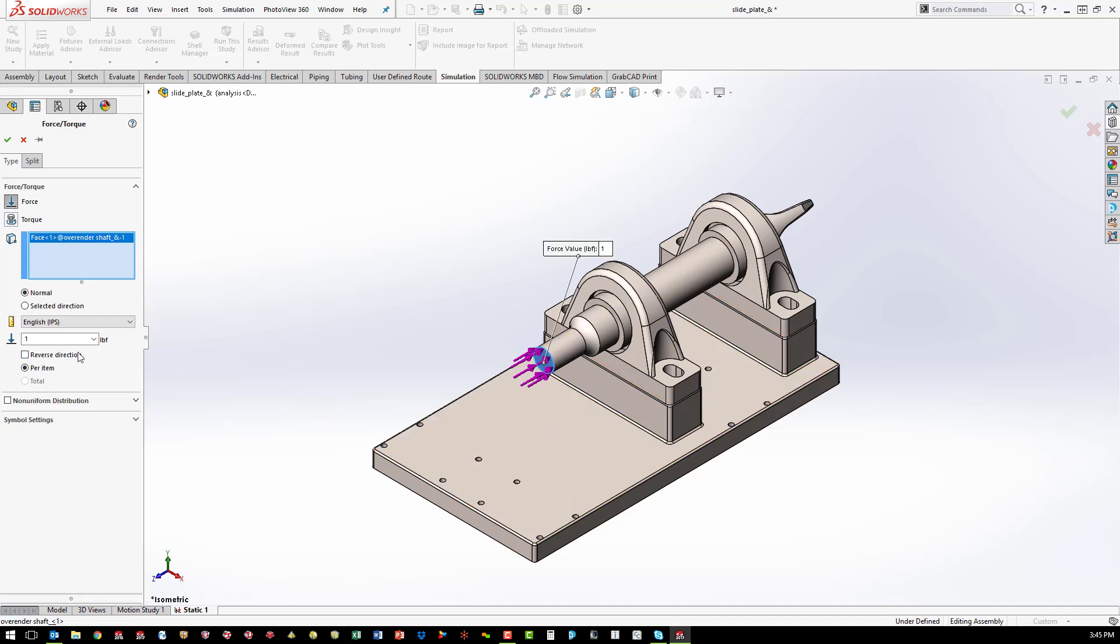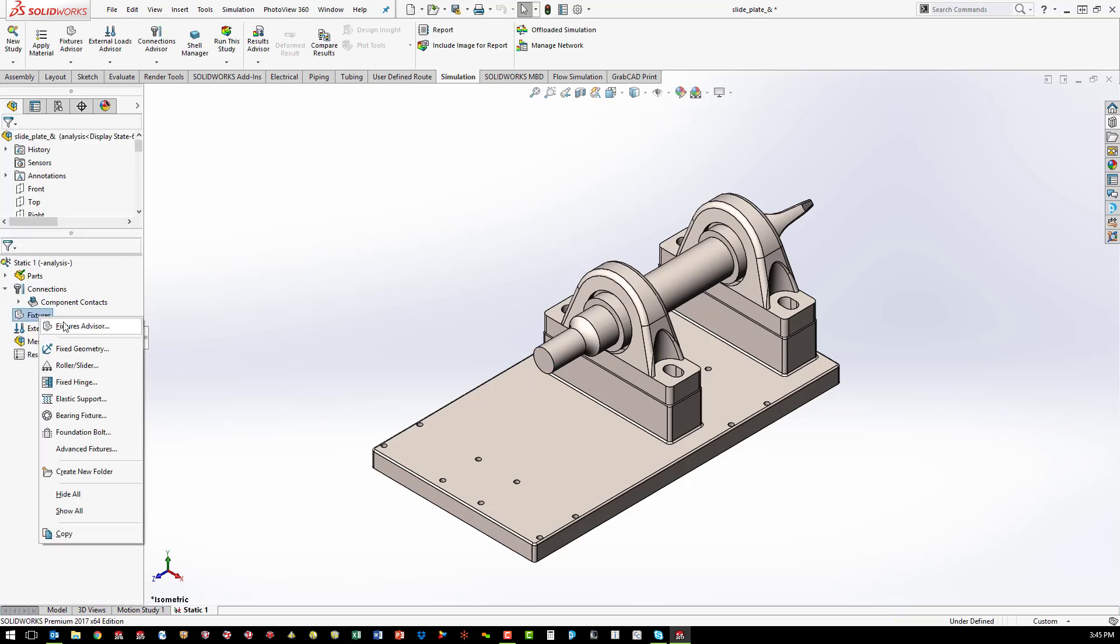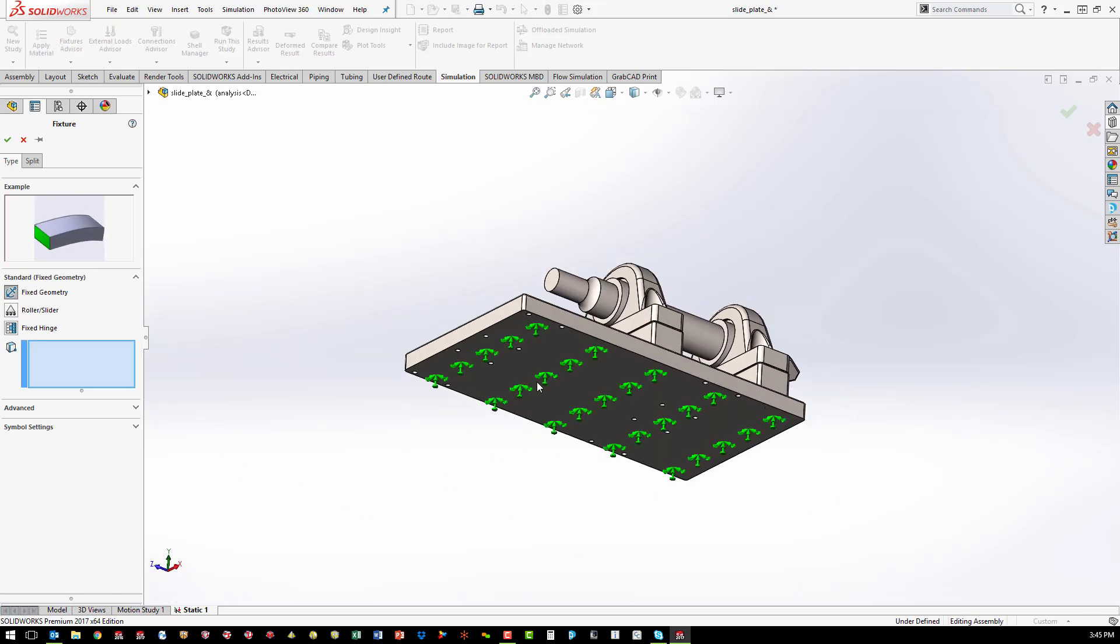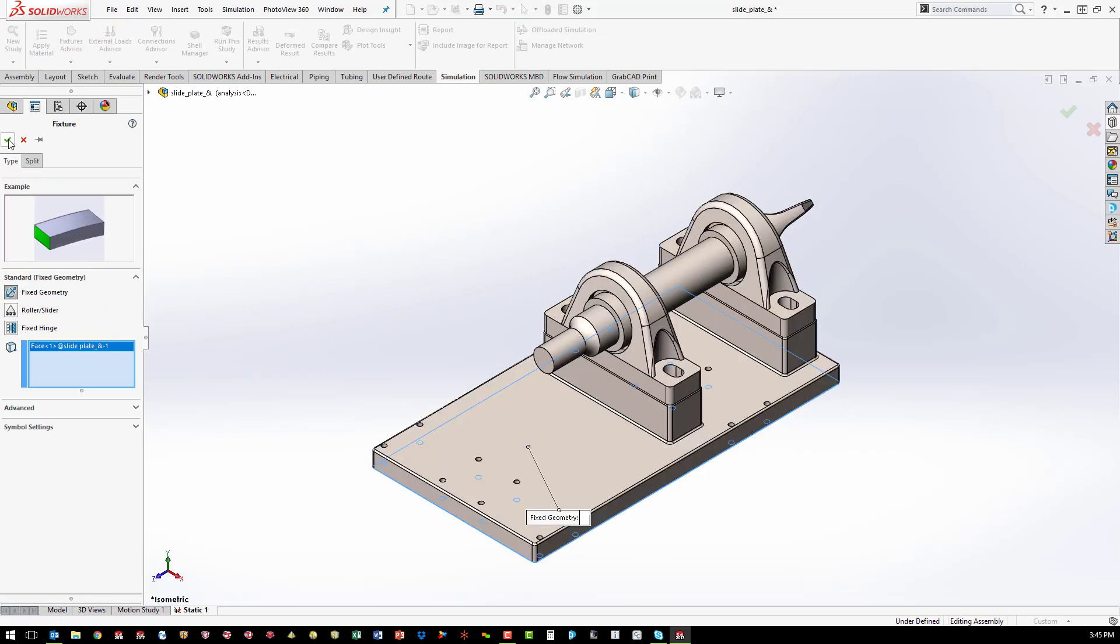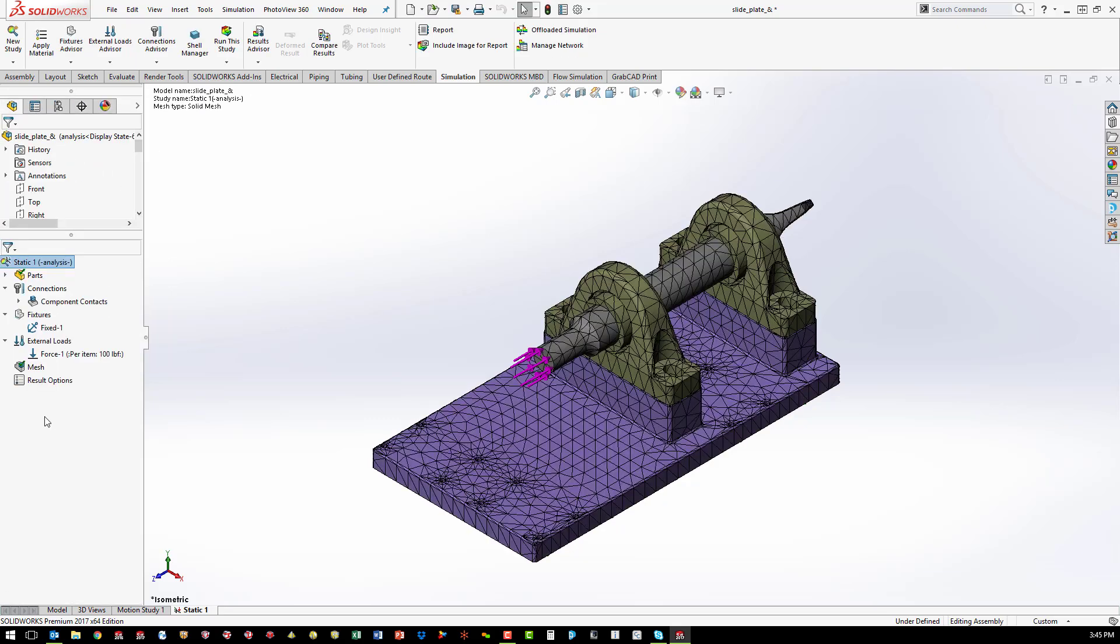Other loading cases are gravity, centrifugal, and accelerations that are applied to the entire structure. With a wide range of loading conditions available, the simulation can be set up to accurately reflect the real-world environment.